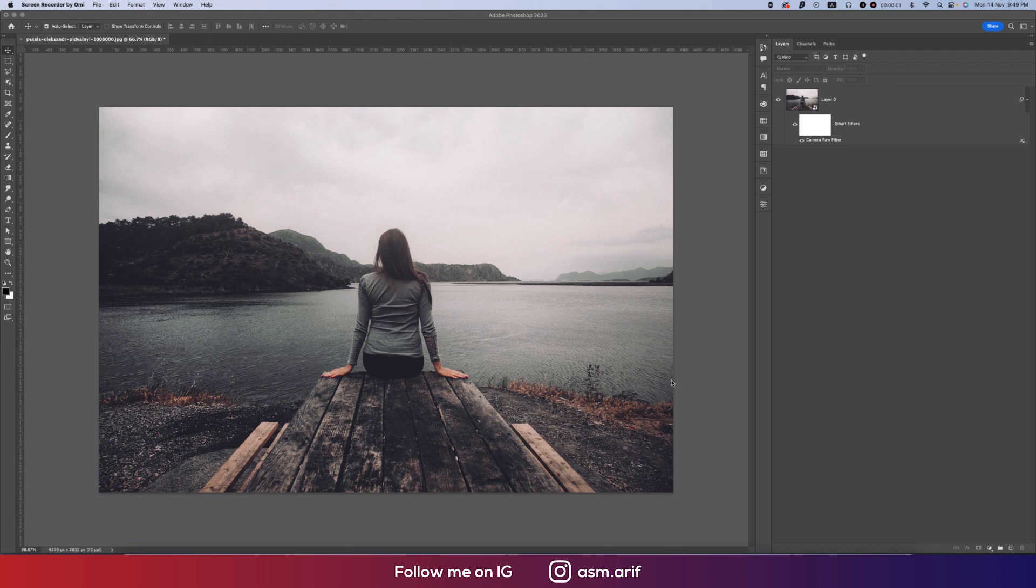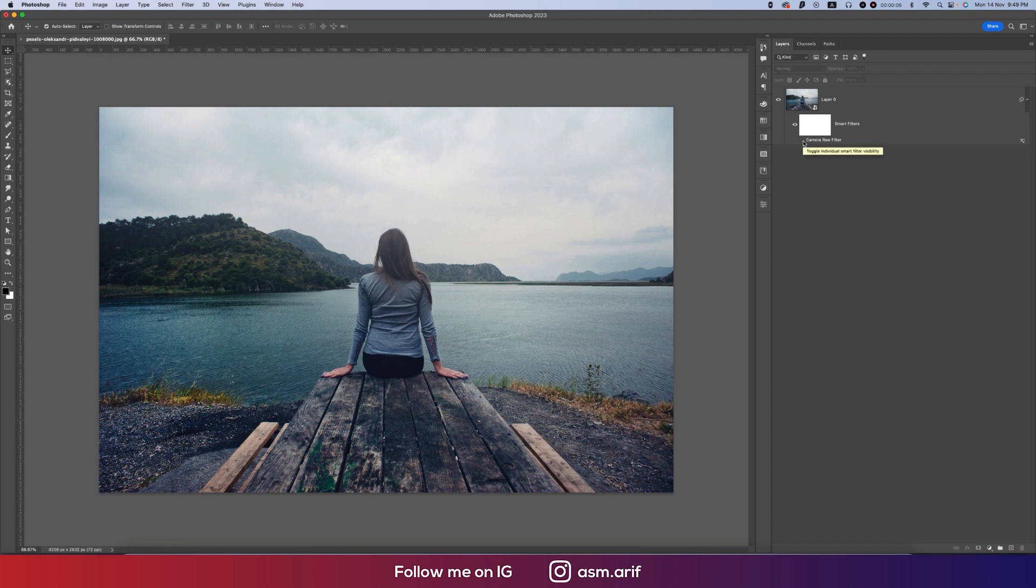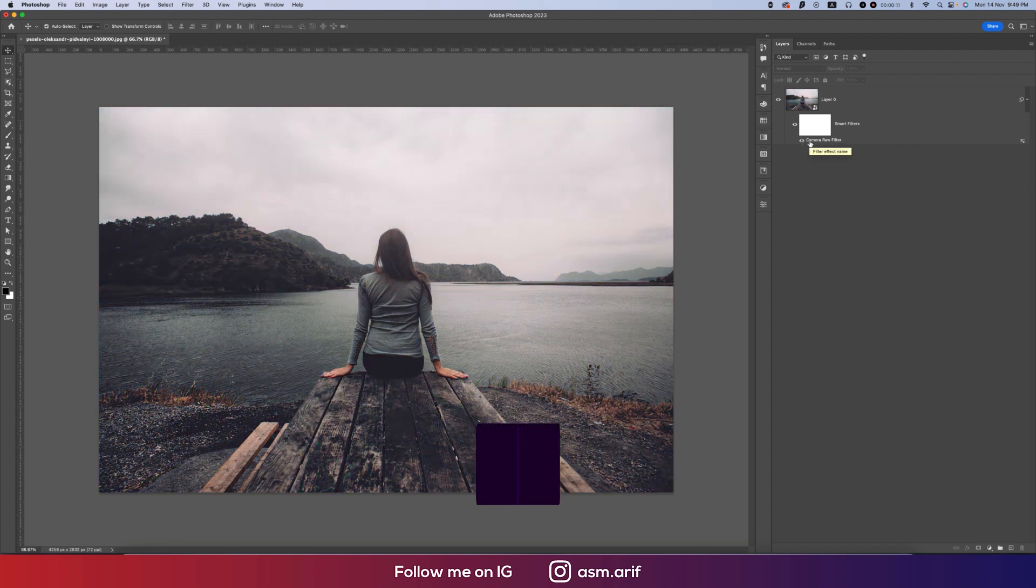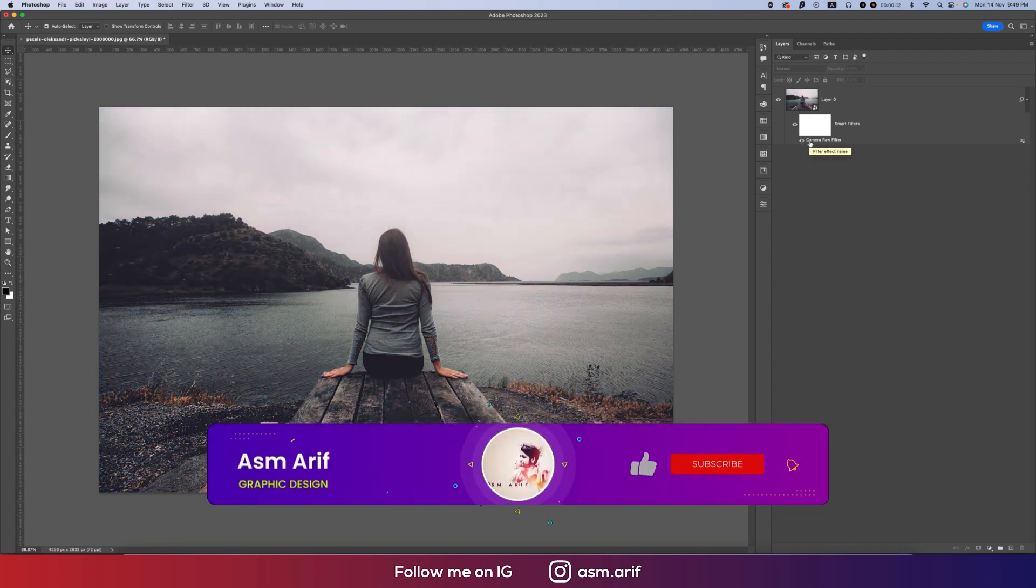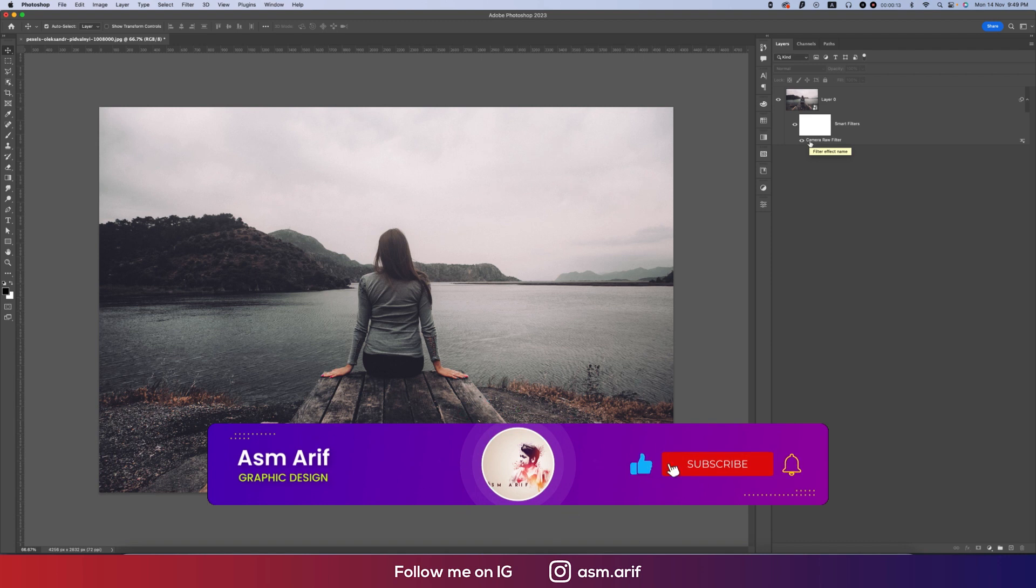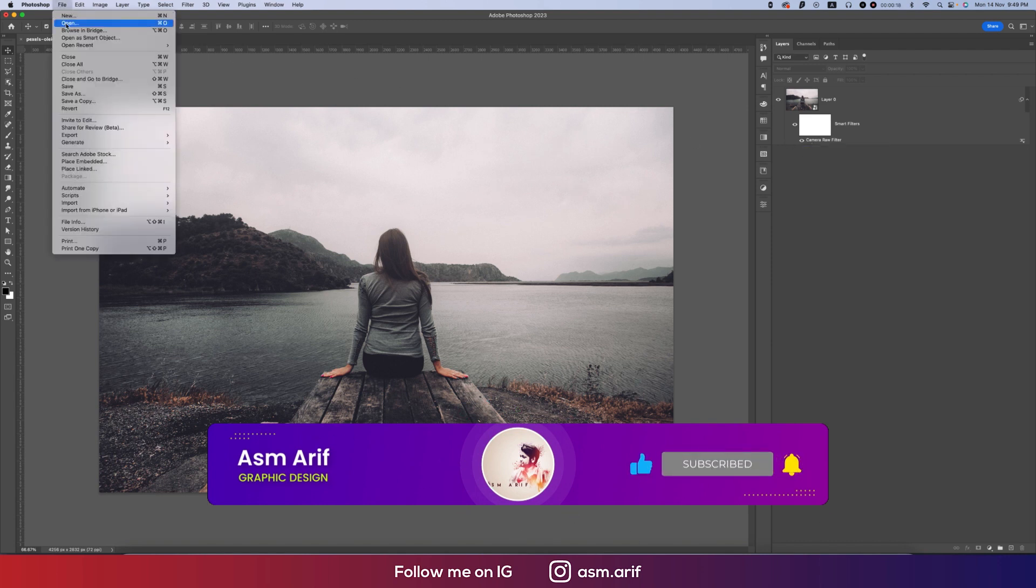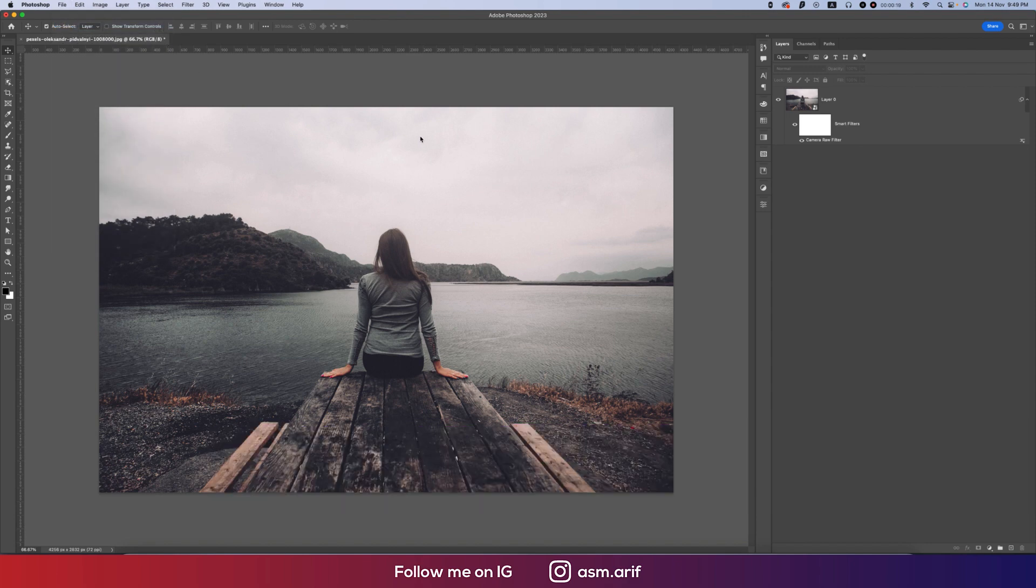Hello everyone, it's me Samariv welcoming you to my new Photoshop tutorial. I will show you the dark cinematic mode in Photoshop. If you are new to my channel, please subscribe and hit the bell icon for new notifications.